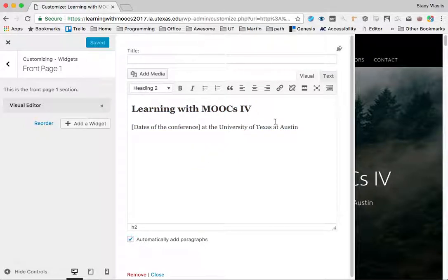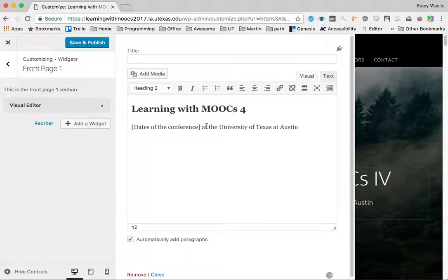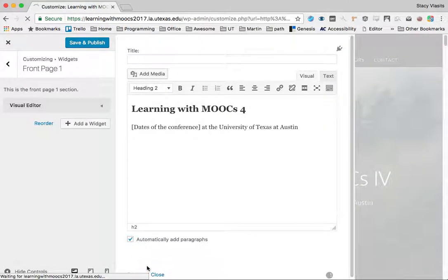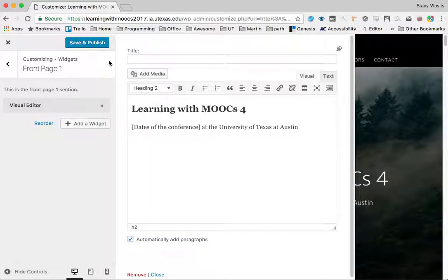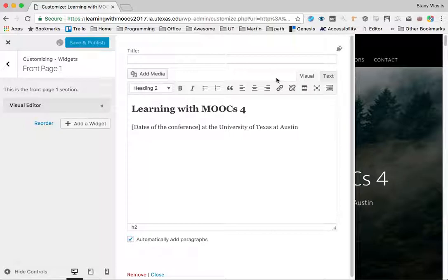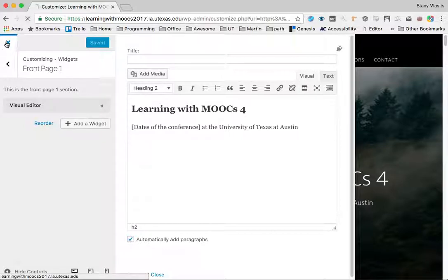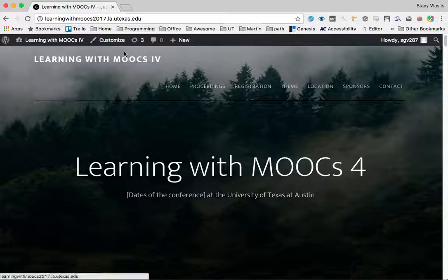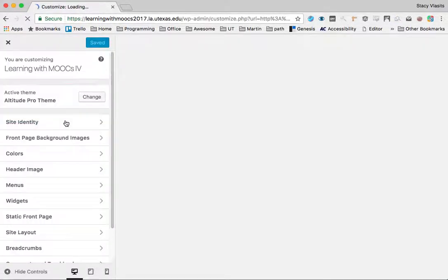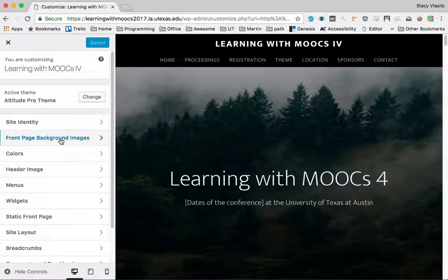If I want to change that to the number four, I can just do that there. It actually updates in real time, so I'll hit save and publish anyway, and then I'll close that. Now we see Learning with MOOCs 4 here.